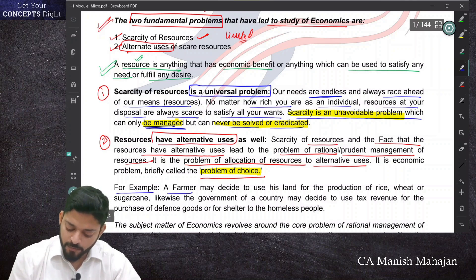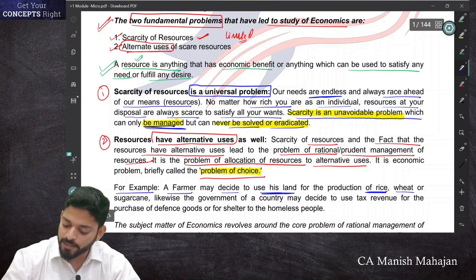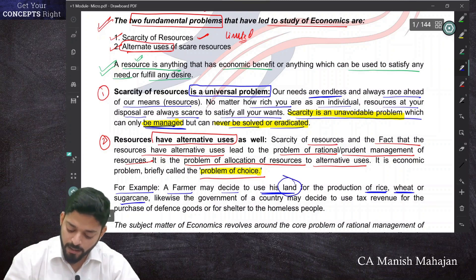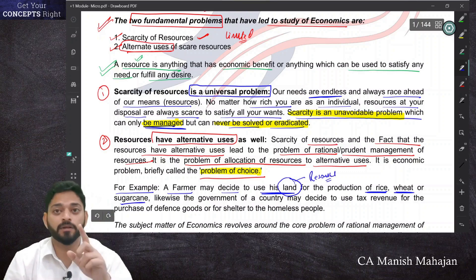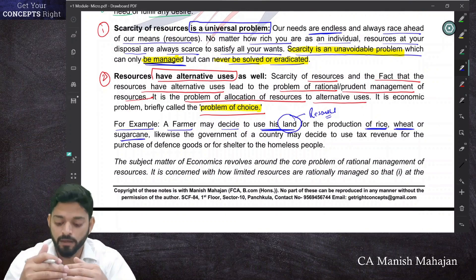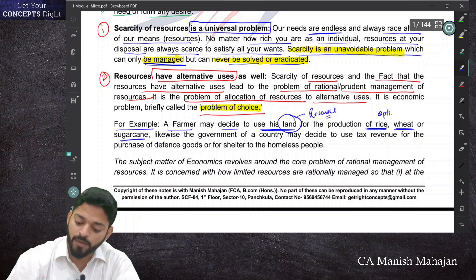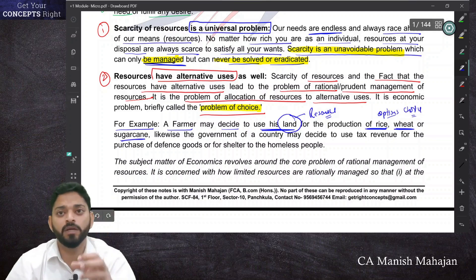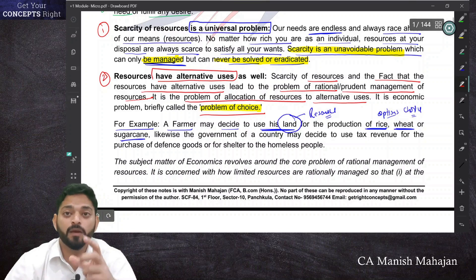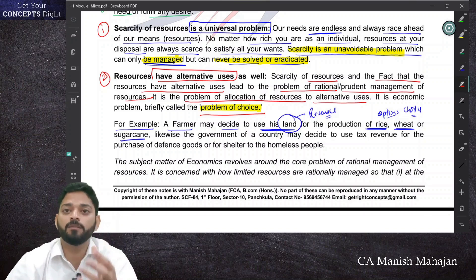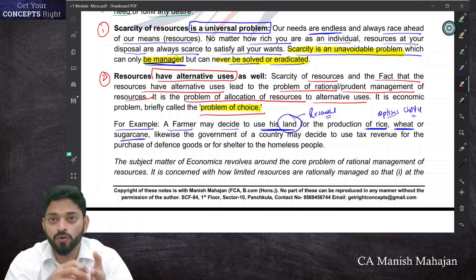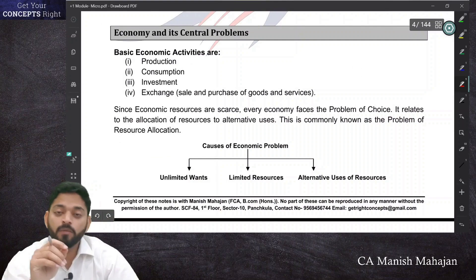For example, a farmer may decide to use his land for production of rice, wheat, or sugar cane. This land is a resource. The farmer has to decide what to produce on this limited land — rice, wheat, or sugar cane. This is a problem of choice: using limited resource land, what should be produced? He must decide how much rice versus wheat to grow.